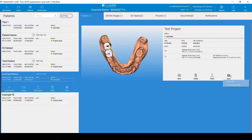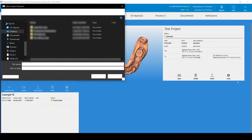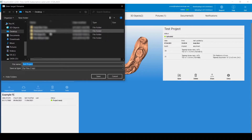Under the treatment plan settings, choose Extra and Export ZIP in order to designate a location on your computer to save your treatment plan.